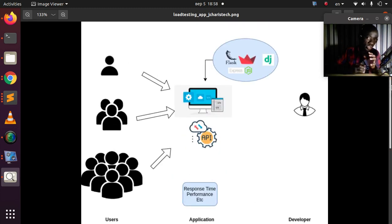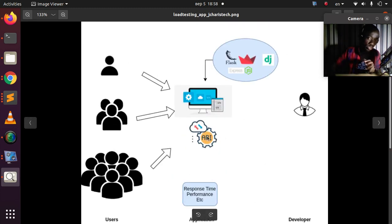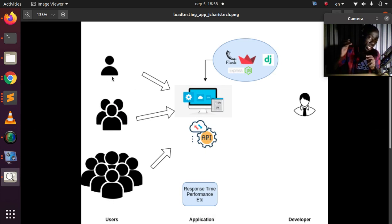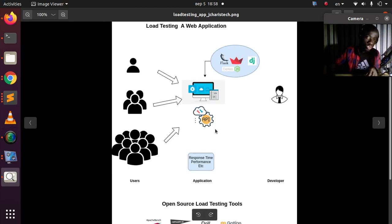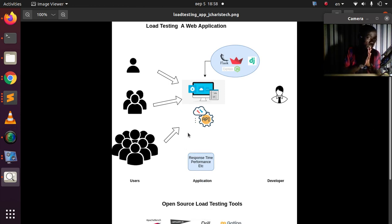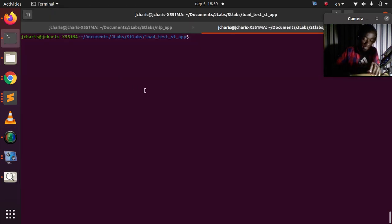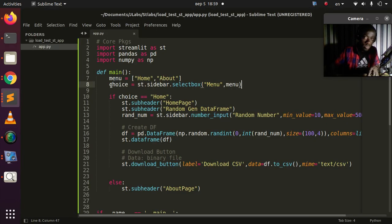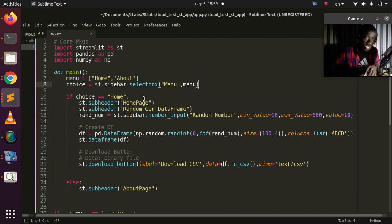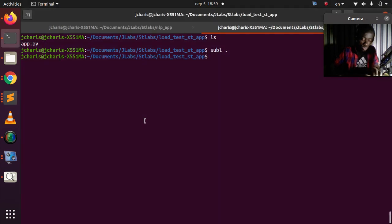Load testing simply means you're trying to test the performance and the response time of a web application when being used by multiple concurrent users, not just one user but multiple users. We're going to design a simple app with Streamlit and see how to use Locust to do load testing on it. Here is my workspace — this is a very simple basic app with a home page, an about page, and a simple dataframe that you can download. Let's run the app with: streamlit run app.py.